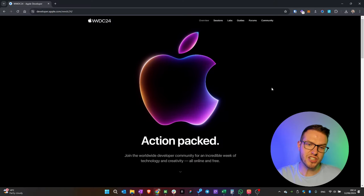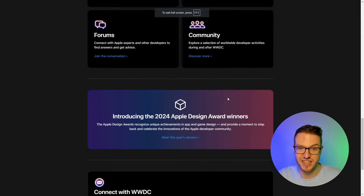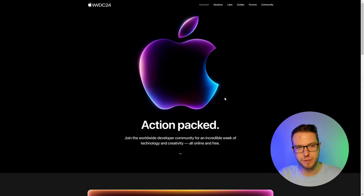Hi everyone, welcome back to Mad Tech Talk. On this channel I cover all the tech news and updates. Today we're going to do a recap of the WWDC Apple conference which happened on the 10th of June. Apple introduced quite a lot of cool things, so stay tuned for a quick recap of what exactly happened.